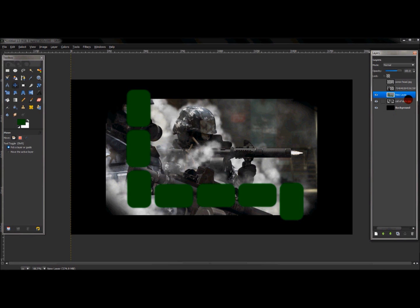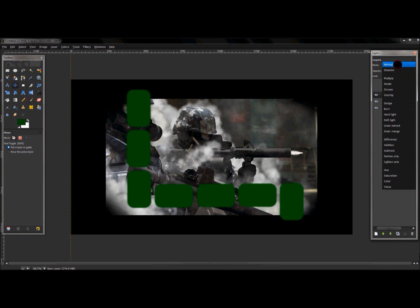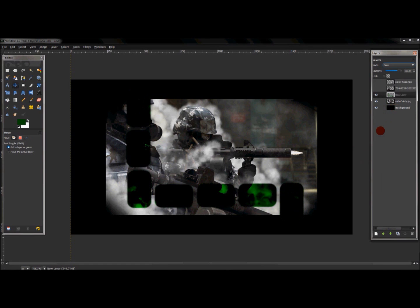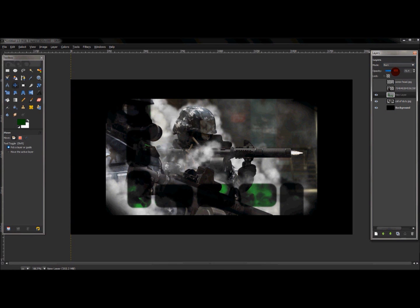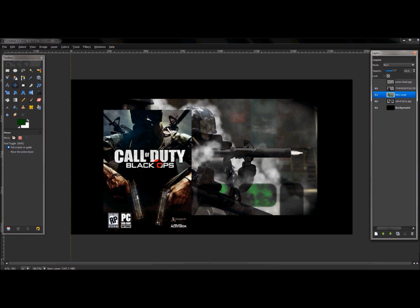Go to the layer mode and change it to Burn. Then drop the opacity down to a level that looks good.